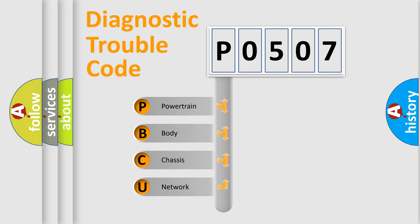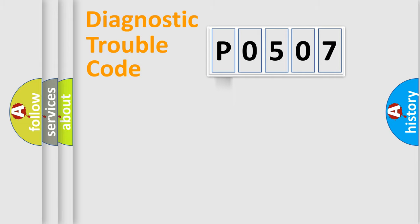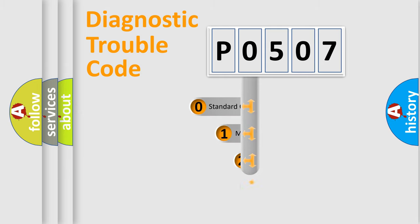We divide the electric system of an automobile into four basic units: Powertrain, body, chassis, and network. This distribution is defined in the first character of the code.